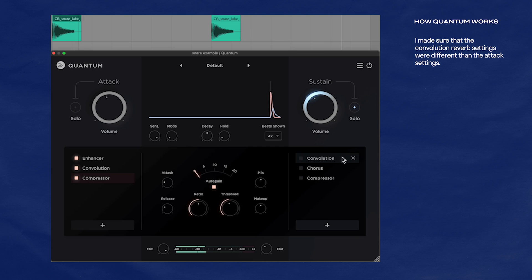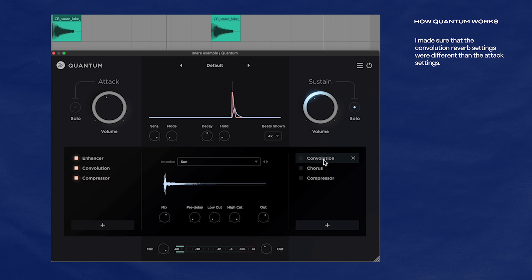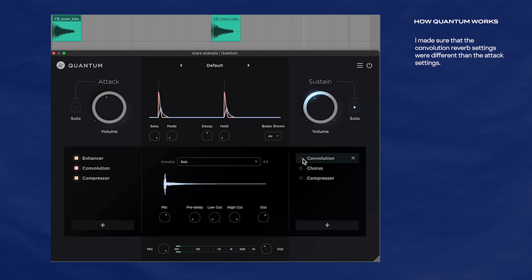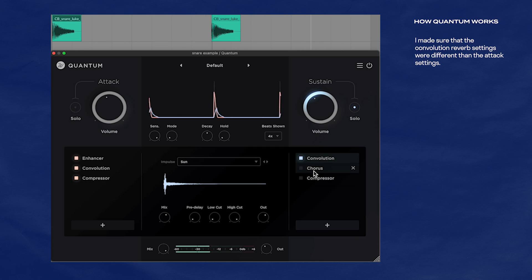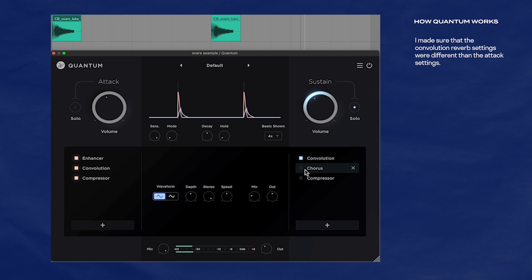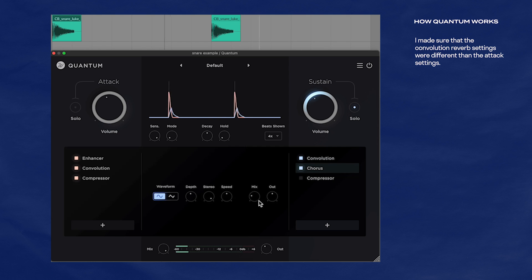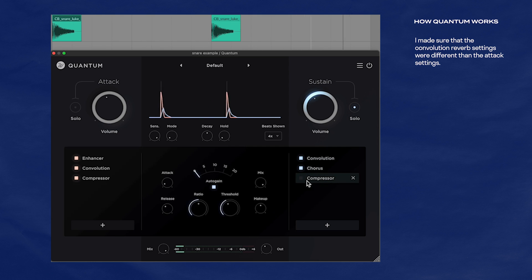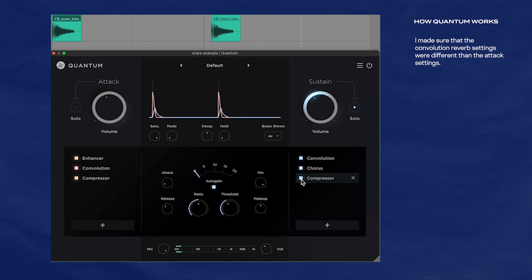So let's move on to the sustain — I'll solo that and activate these effects. So convolution once again, then add chorus because I want it to be weird, and then a compressor.